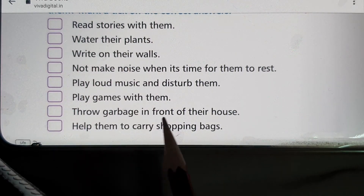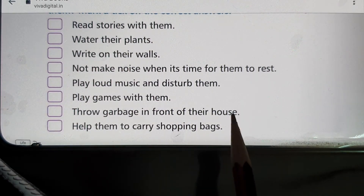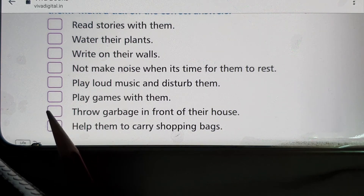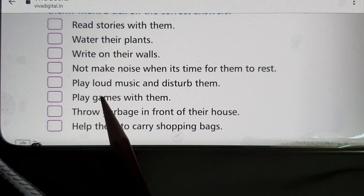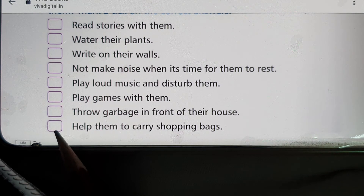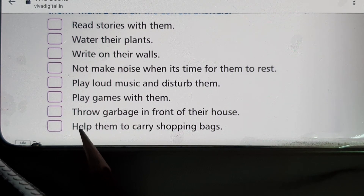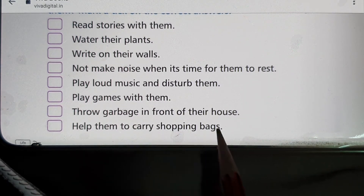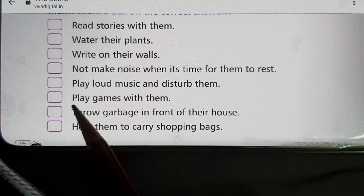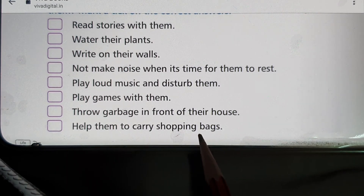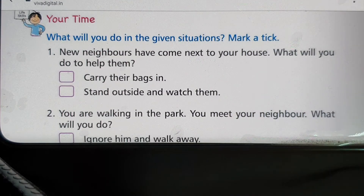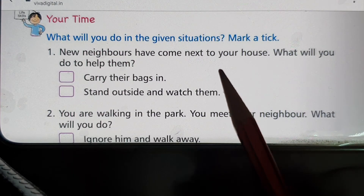Throw garbage in front of their house — that is a very bad thing, never do it. The last option is: help them carry shopping bags — tick that one. These are genuinely good habits.